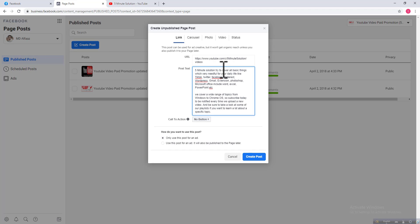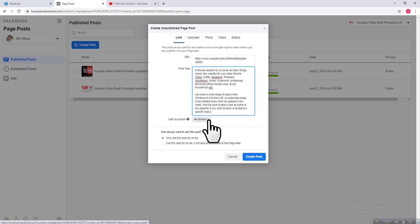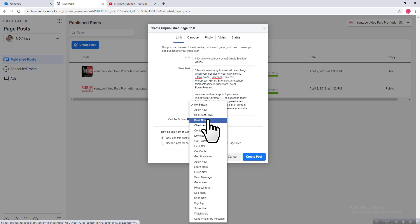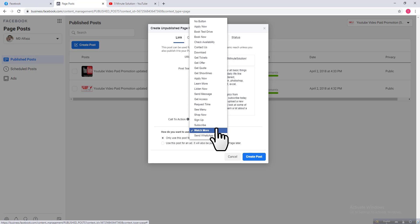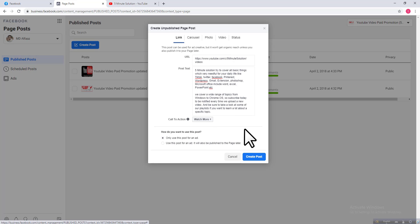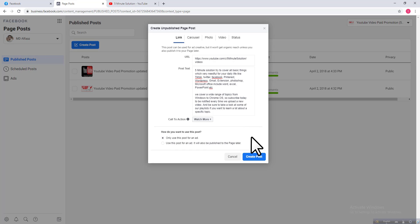After that you can see the call to action option here. Click on the up-down arrow and you can see various kinds of options that you can use. I just want to use 'Watch More'. Then if you click on 'Create Post' it will create a call to action on this post, so click on 'Create Post'.